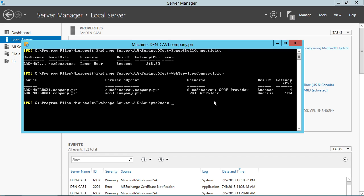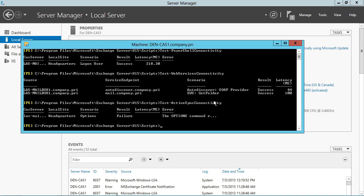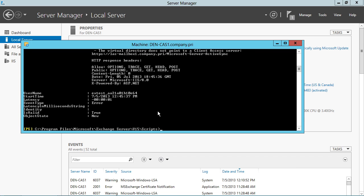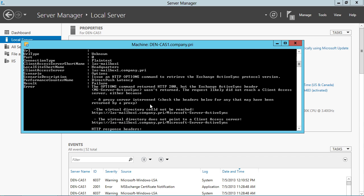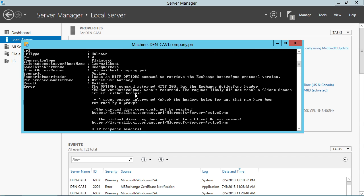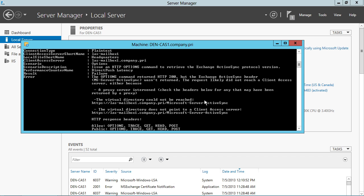And then the third one is test-ActiveSyncConnectivity, which, aha, that's the failure that I've pitched in here. When we have a failure, just like we've done many times before, we can pipe that to format-list to get the detailed information about what the error is. Okay, so rather than show you a bunch of successes, I wanted to give you the opportunity to see what one of these failures looked like.